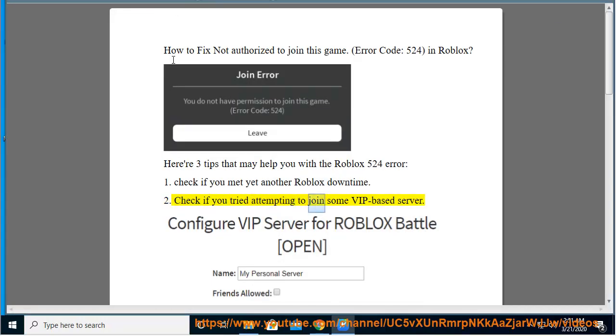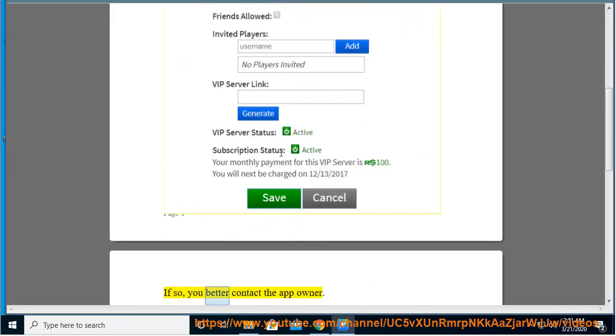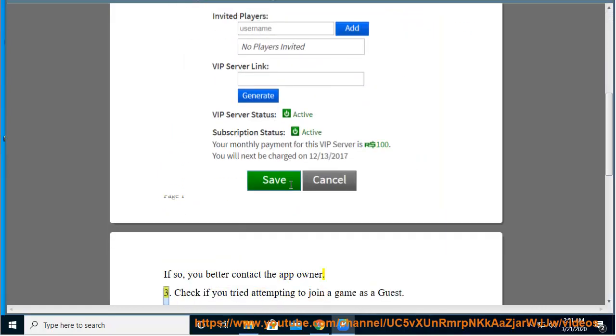Tip 2: Check if you tried to join a VIP-based server. If so, you should contact the app owner.